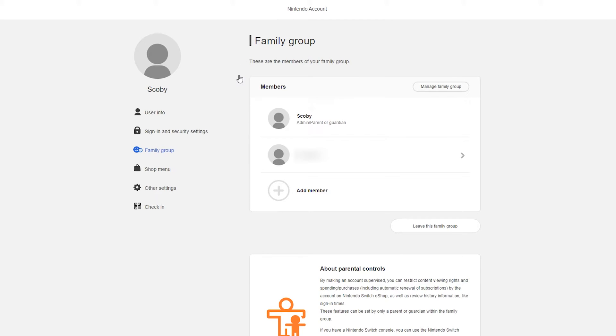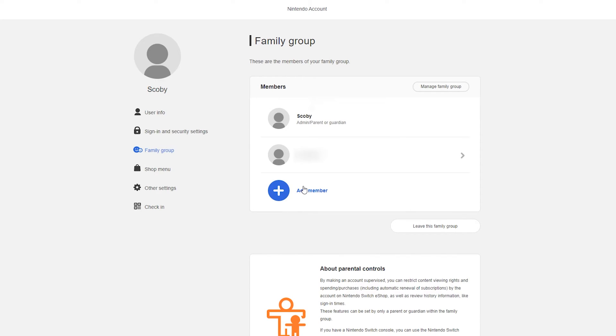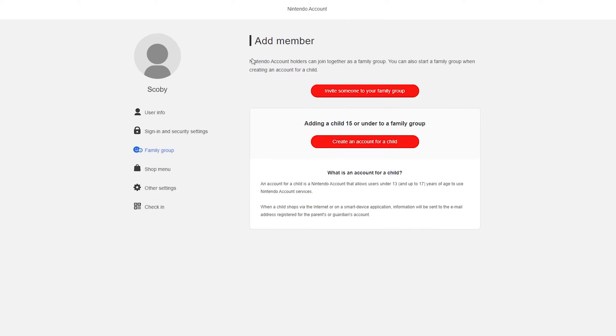Now you can have up to eight members in total. So that is important to remember so you can add seven other people to your family group. So to actually add a new member what we can do here is come to the member section. And we can click the add a member right here. From this point you'll then have one of two options to invite someone to your family group.